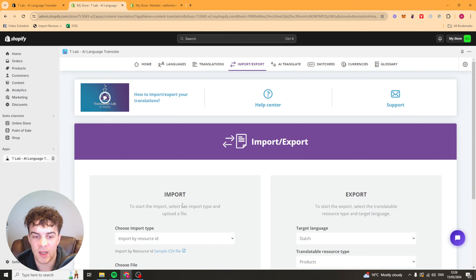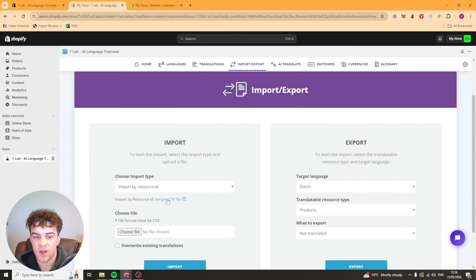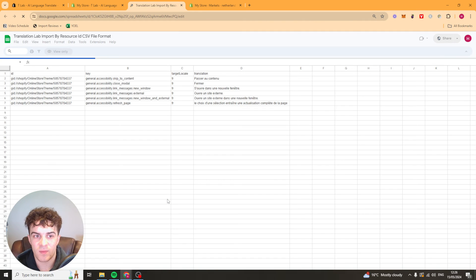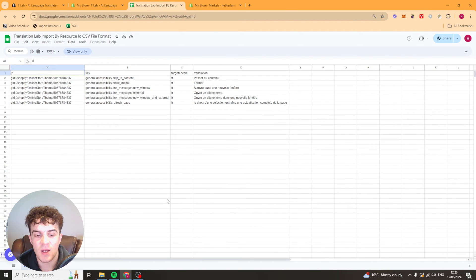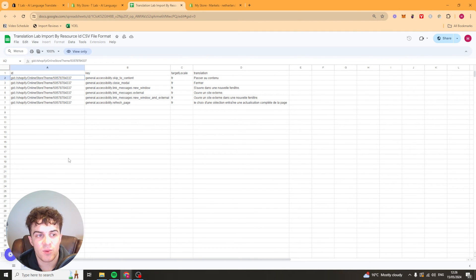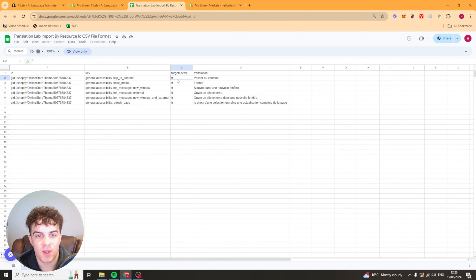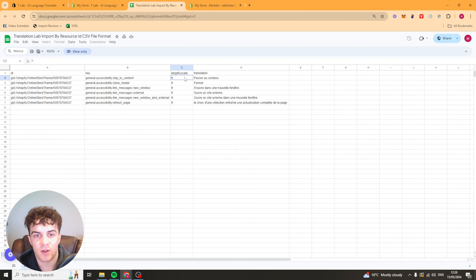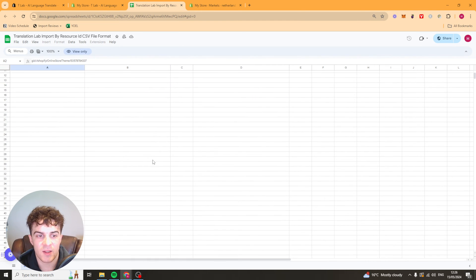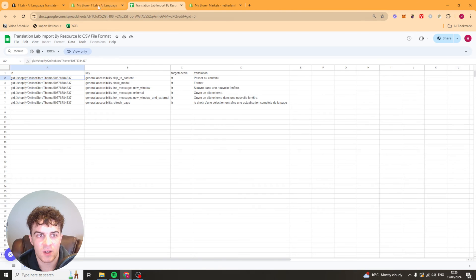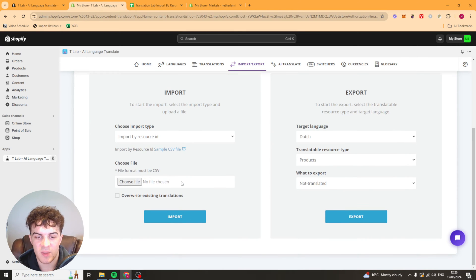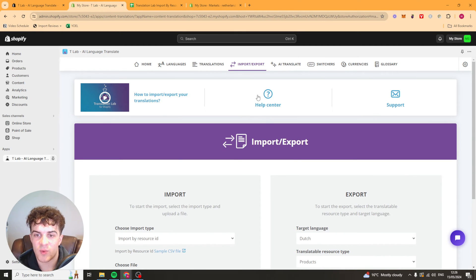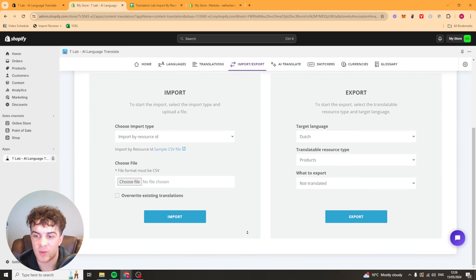Now we can also go over here and we can import. They've got a sample CSV file here. And basically this allows us to translate it. So we've got the ID here, the key, the language or the target locale. And then we've got the translation. So we can go through and we can just basically add these in. And it also explains a bit how to do it here. But if you don't get it you can press help and they'll explain it more in depth.